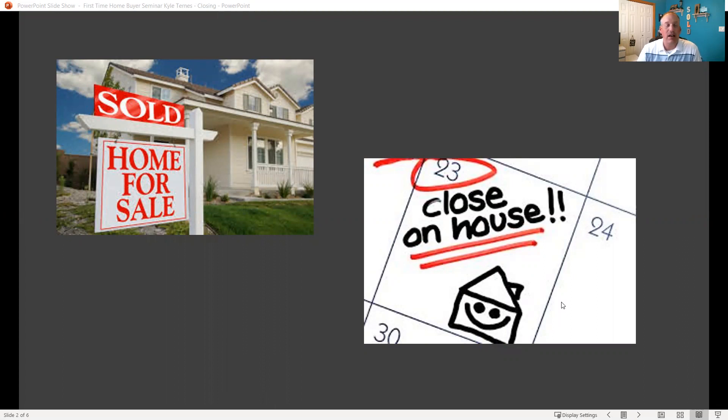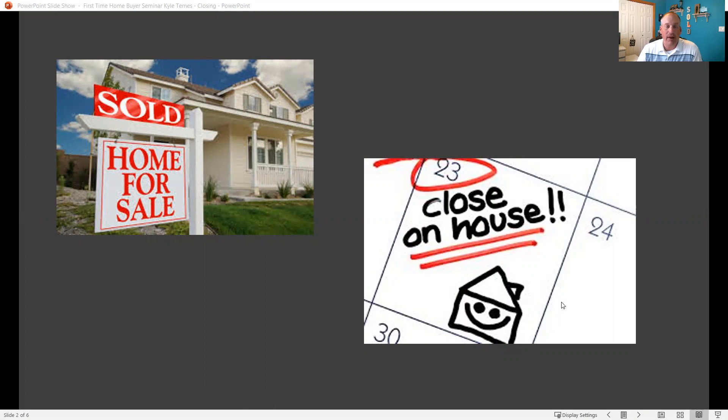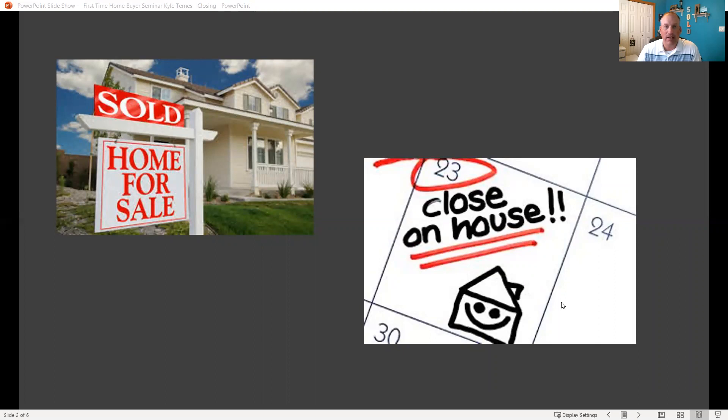So let's talk a little bit about closing day. This is the big day that we've all been looking to get to. Obviously you want to get moved into your house, get settled in, but there's a few things that we got to talk about and get through first before we get to that.